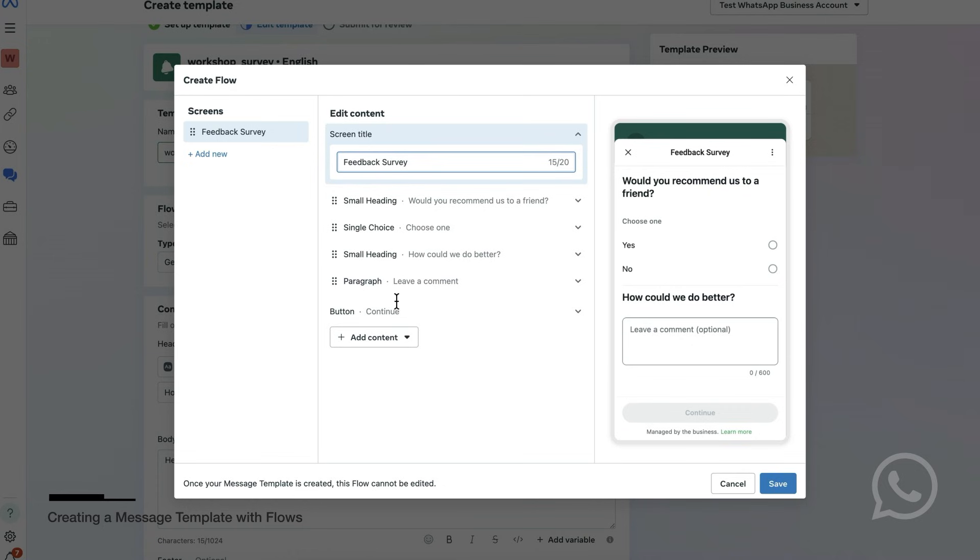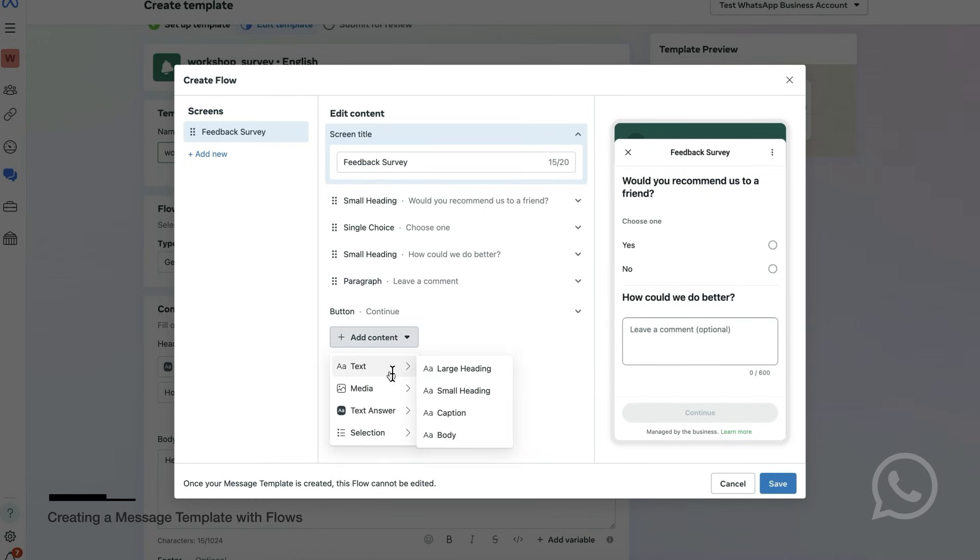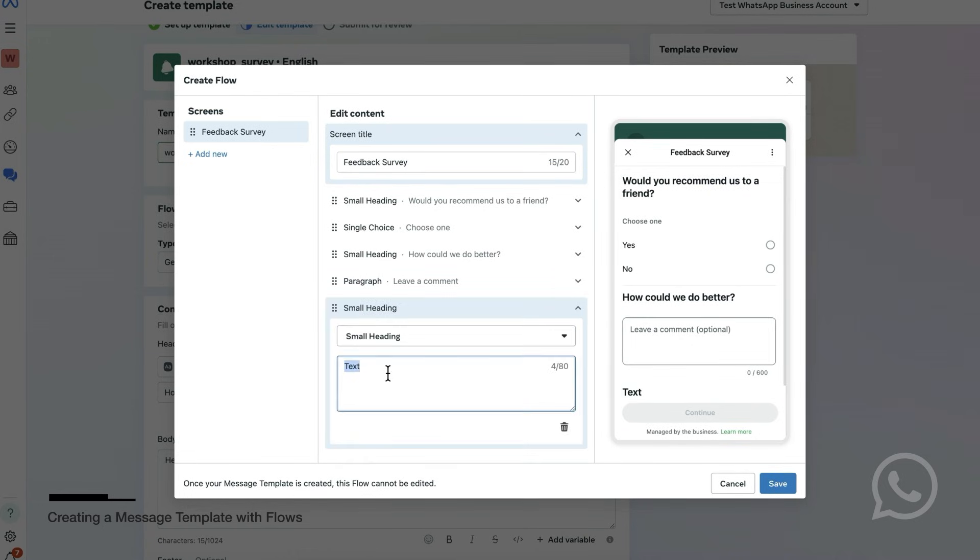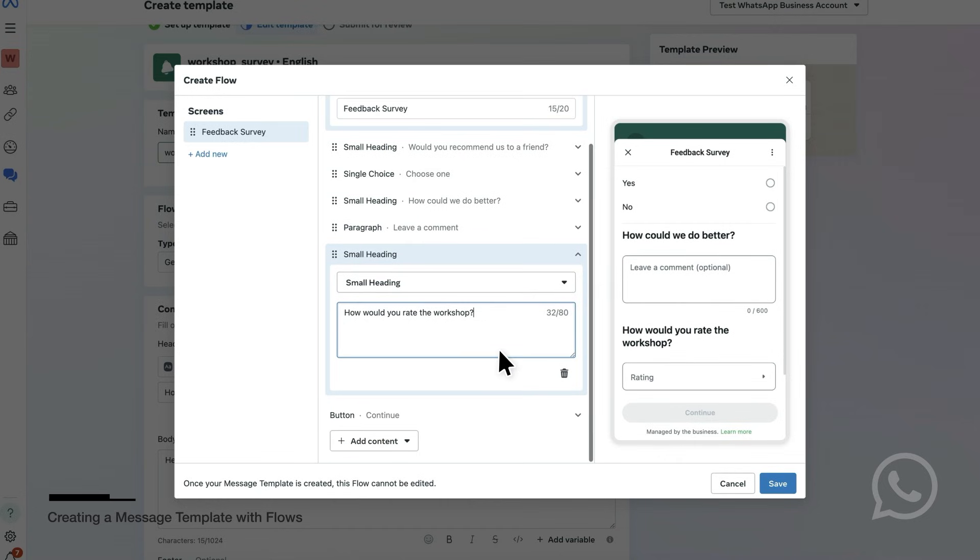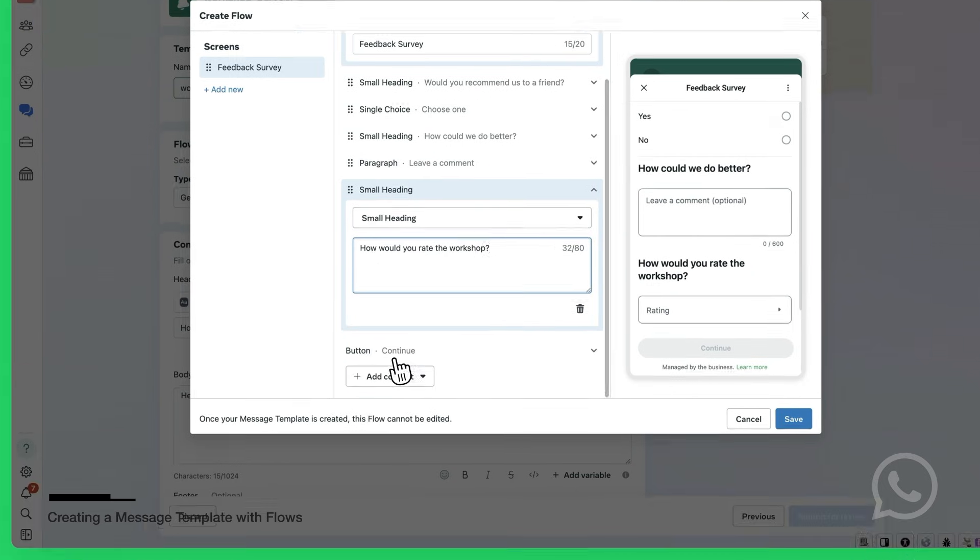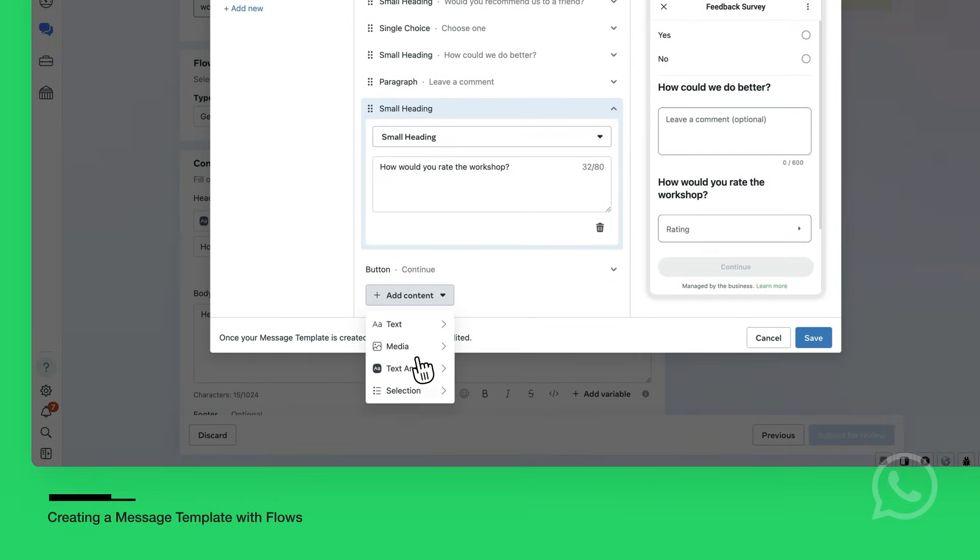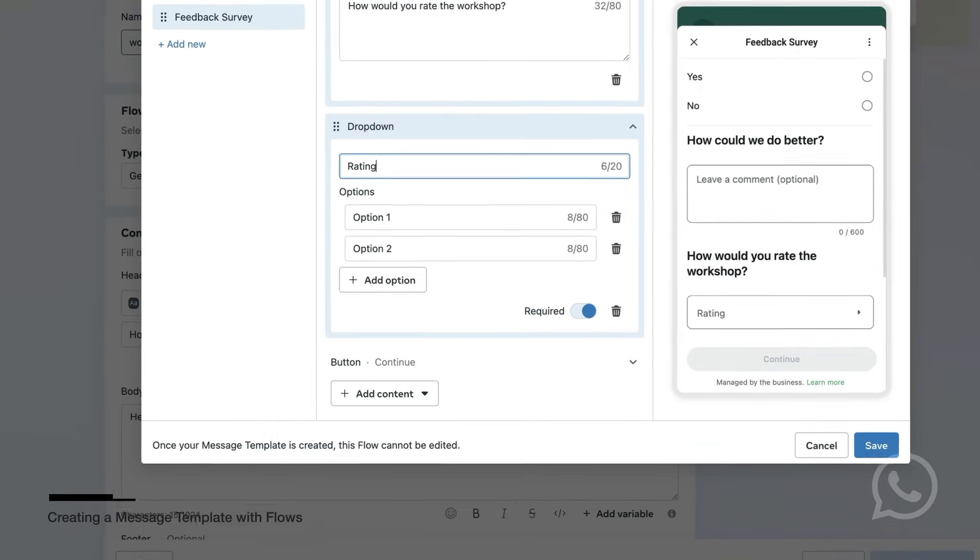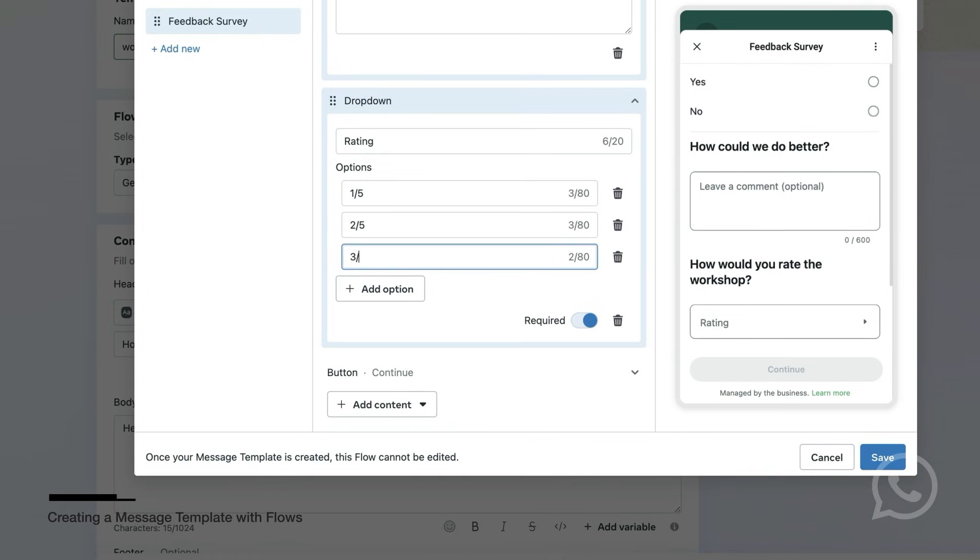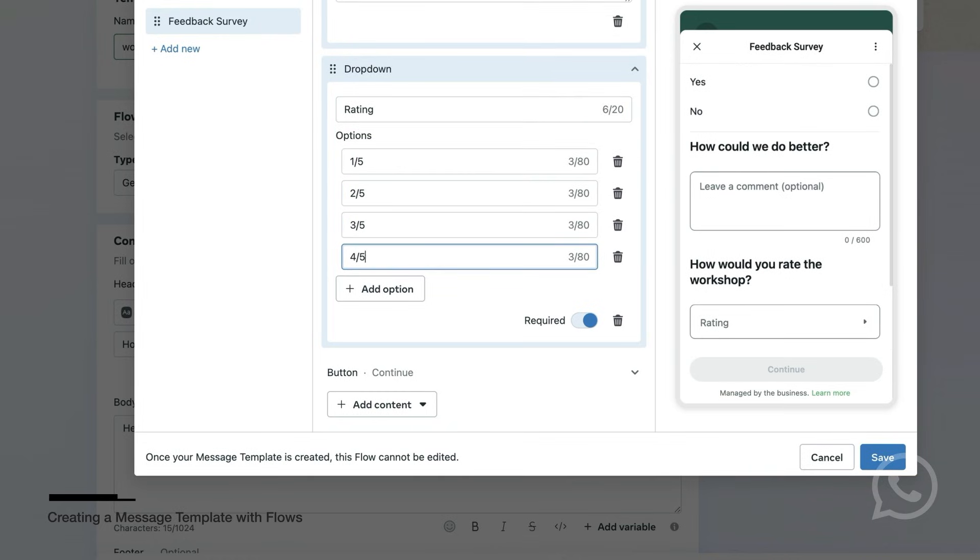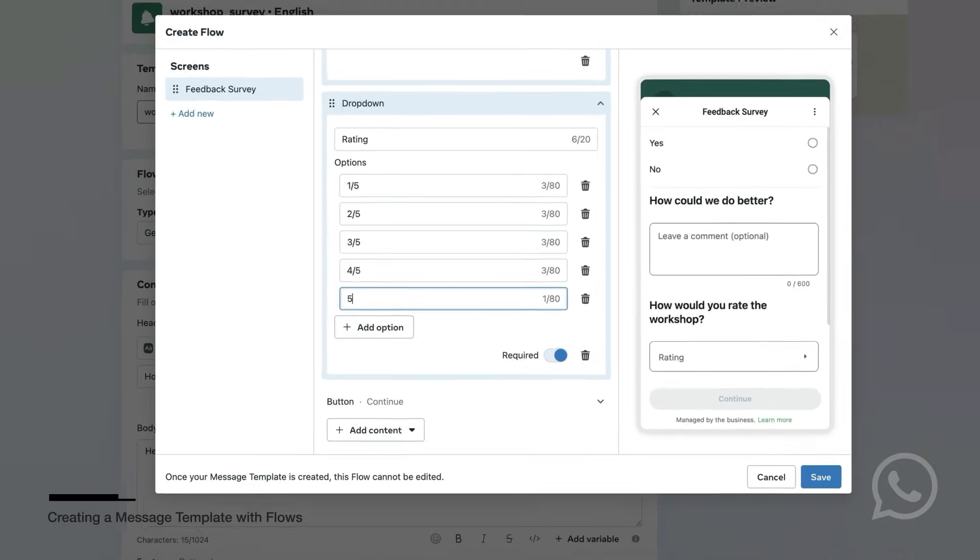Let's add a component of Type Text. Then select Small Heading and set the text to How would you rate the workshop? And for the answer, you will add a dropdown component. Call it Rating. And then the options will be 1 fifth, 2 fifths, 3 fifths, 4 fifths, 5 fifths.